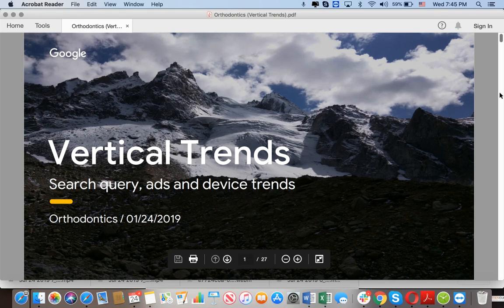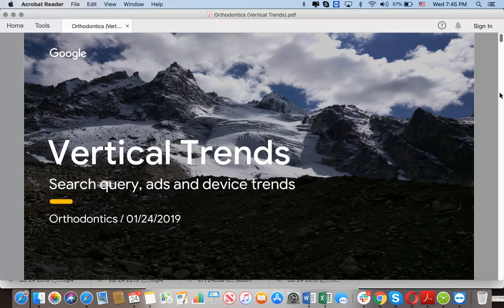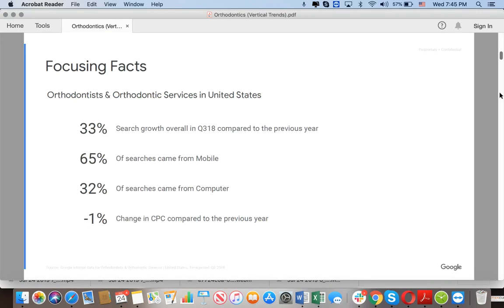What's up guys, Johan is here and today we'll speak about the orthodontics vertical trends in Google Search specifically. I will discuss search, Google Ads, and device trends for your services. If you're a dentist and you provide dental services such as braces, Invisalign, clear braces, whitening services, or surgical procedures, this one is for you.